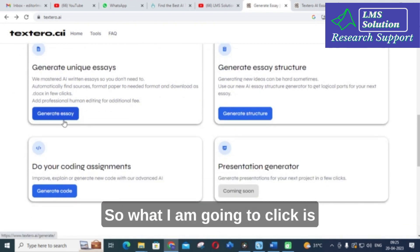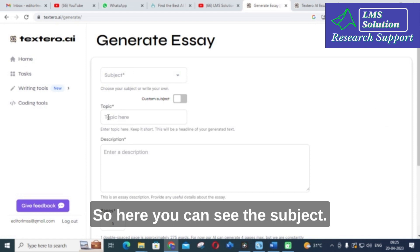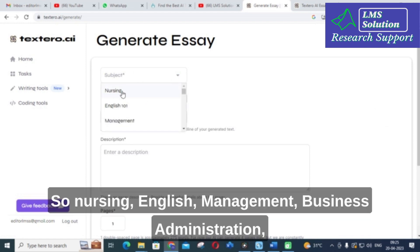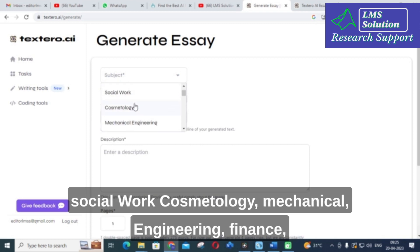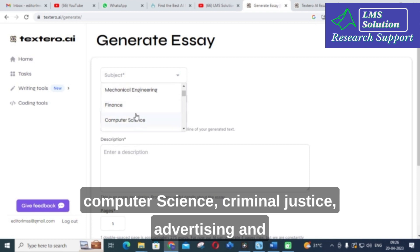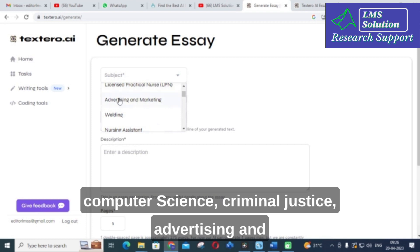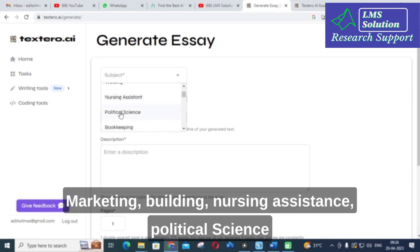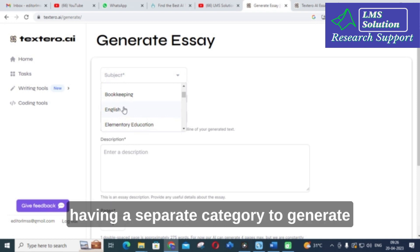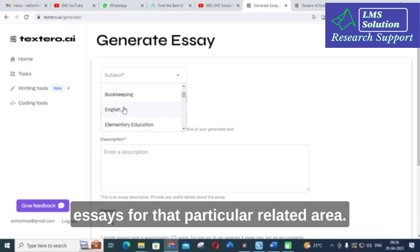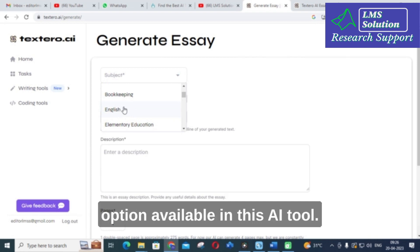What I am going to click is generate essay. Here you can see the subject categories: nursing, English, management, business administration, psychology, biology, communications, accounting, medical assistant, social work, cosmetology, mechanical engineering, finance, computer science, criminal justice, advertising and marketing, welding, nursing assistants, political science, elementary education, auto mechanic, law, education, leadership, sports management, early childhood — and here, electrical engineering. It has a separate category to generate essays for each particular related area. This is an important unique option available in this AI tool.